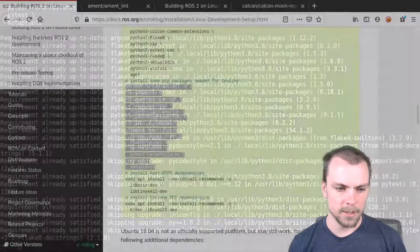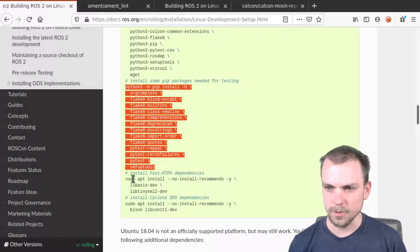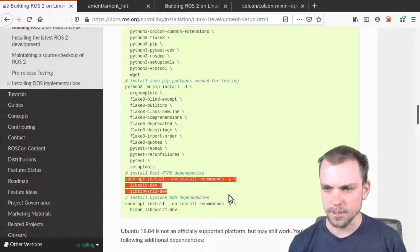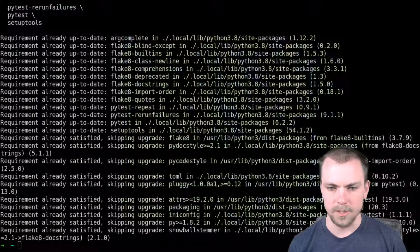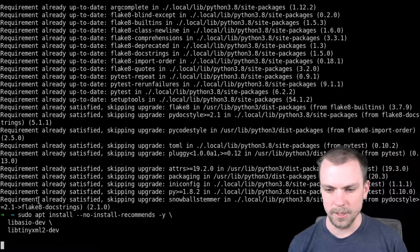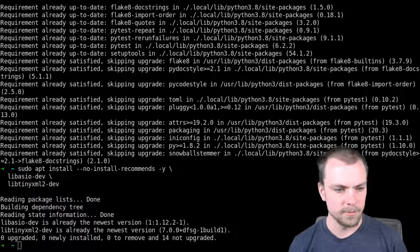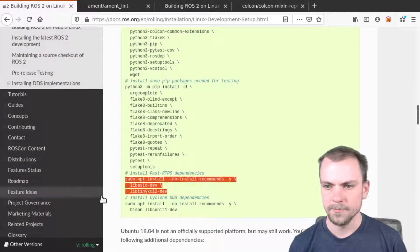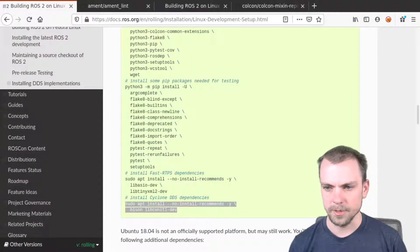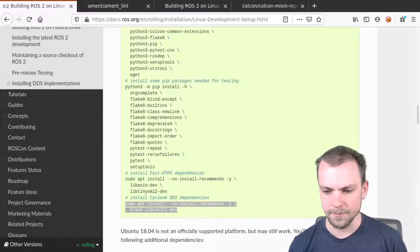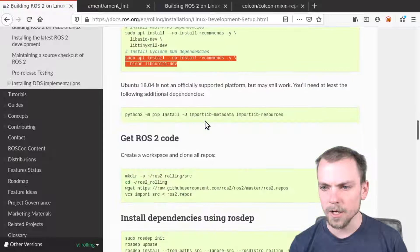And the next thing we're going to do is this stuff for the various middlewares. All right, so we did that. All right.